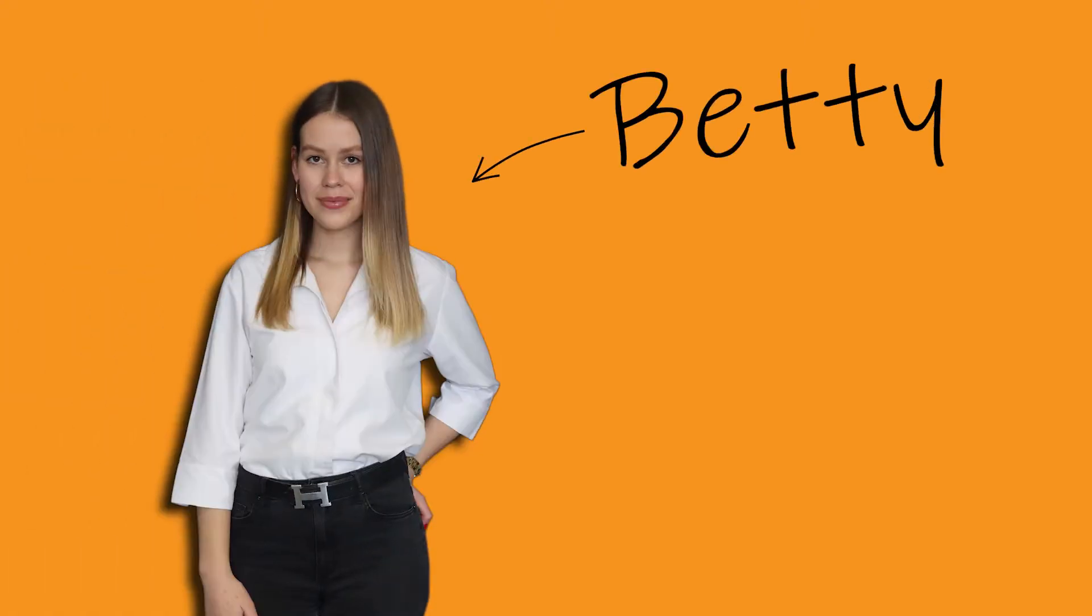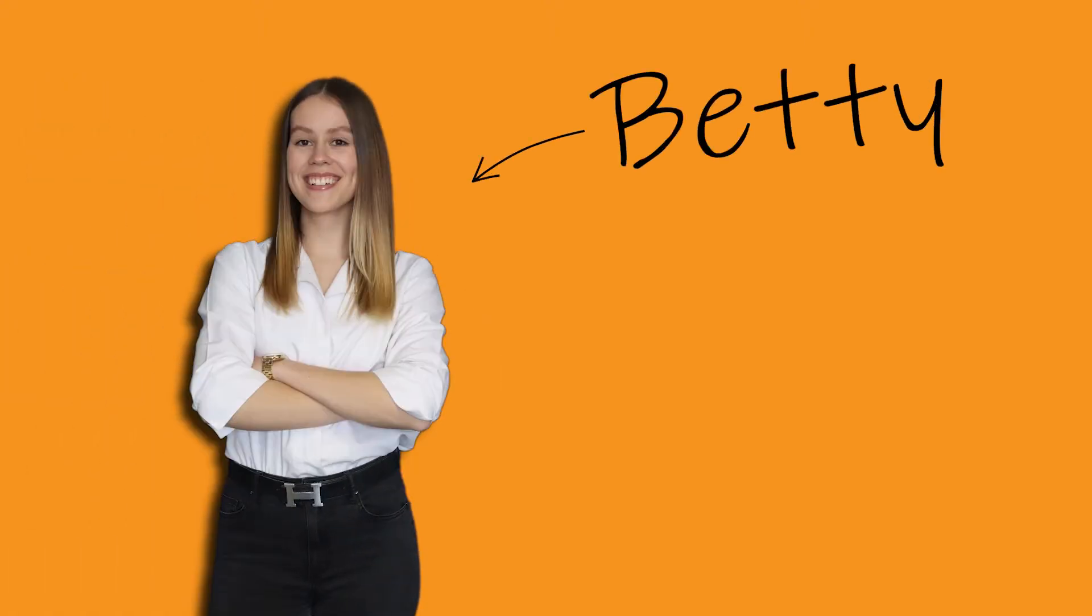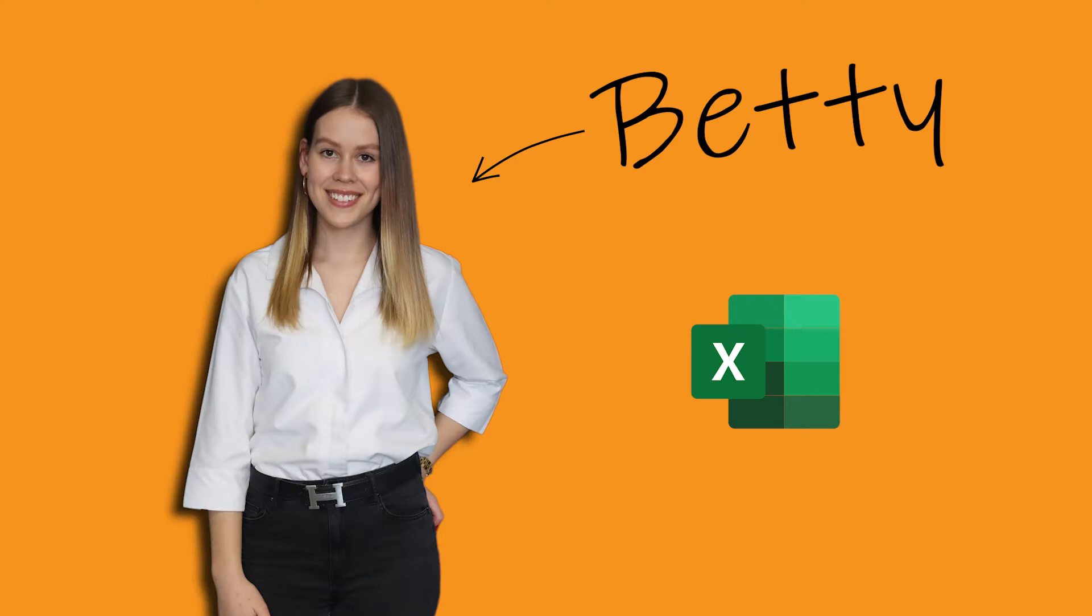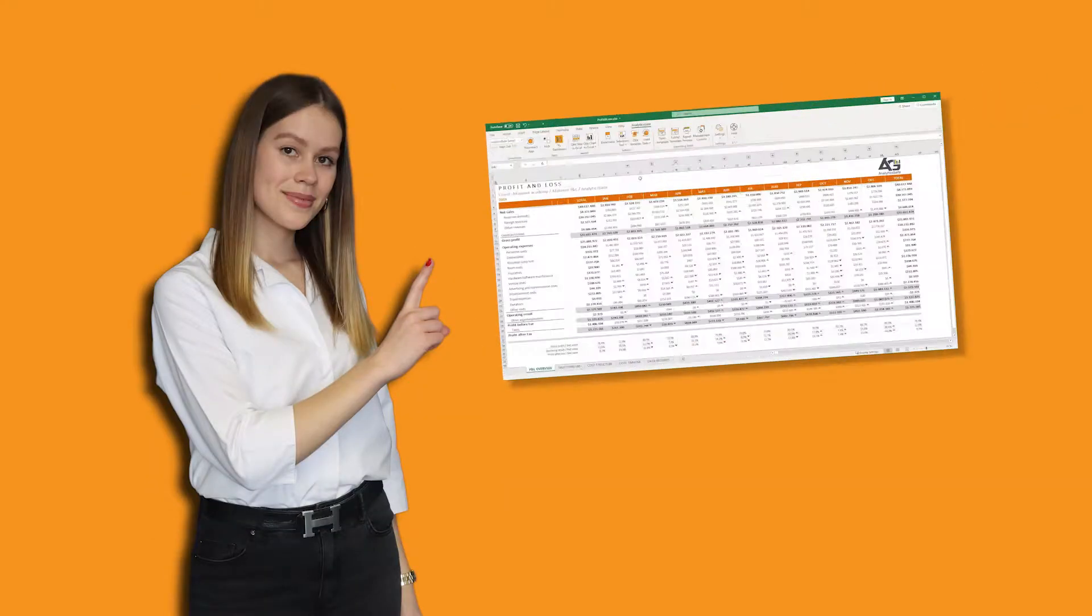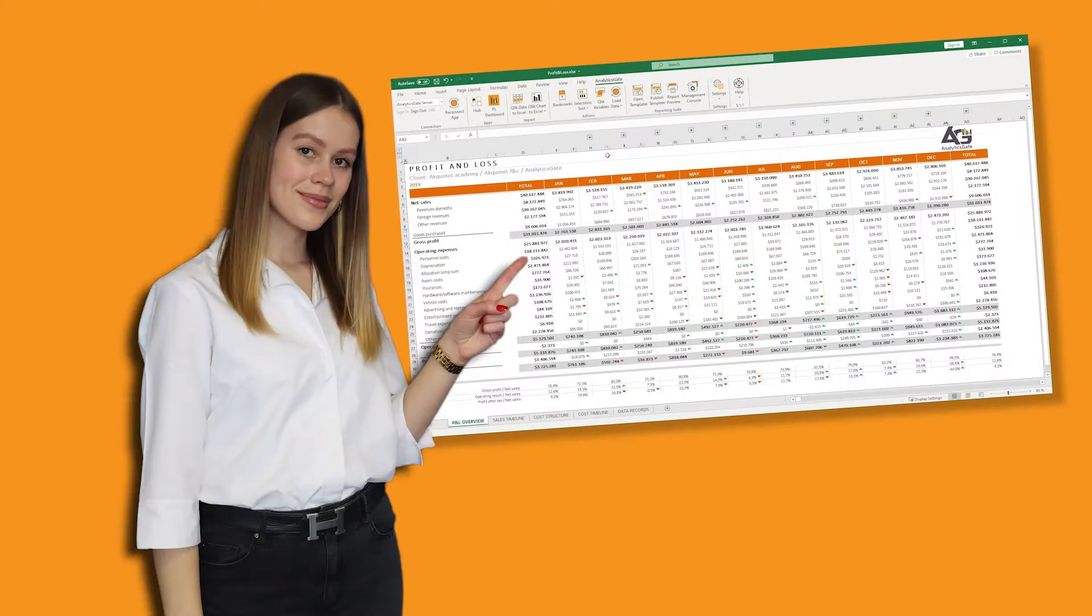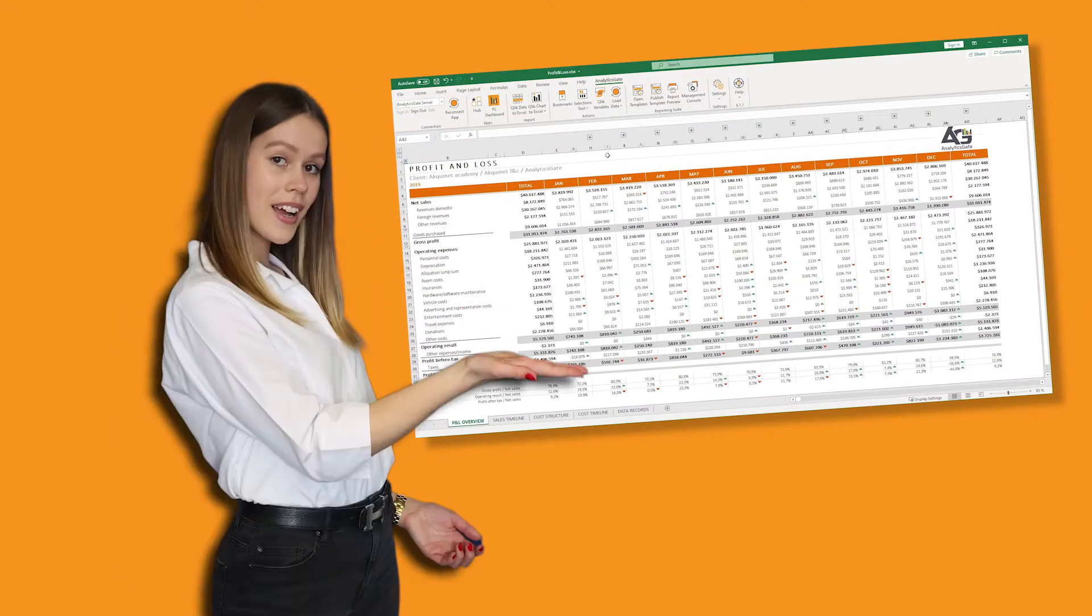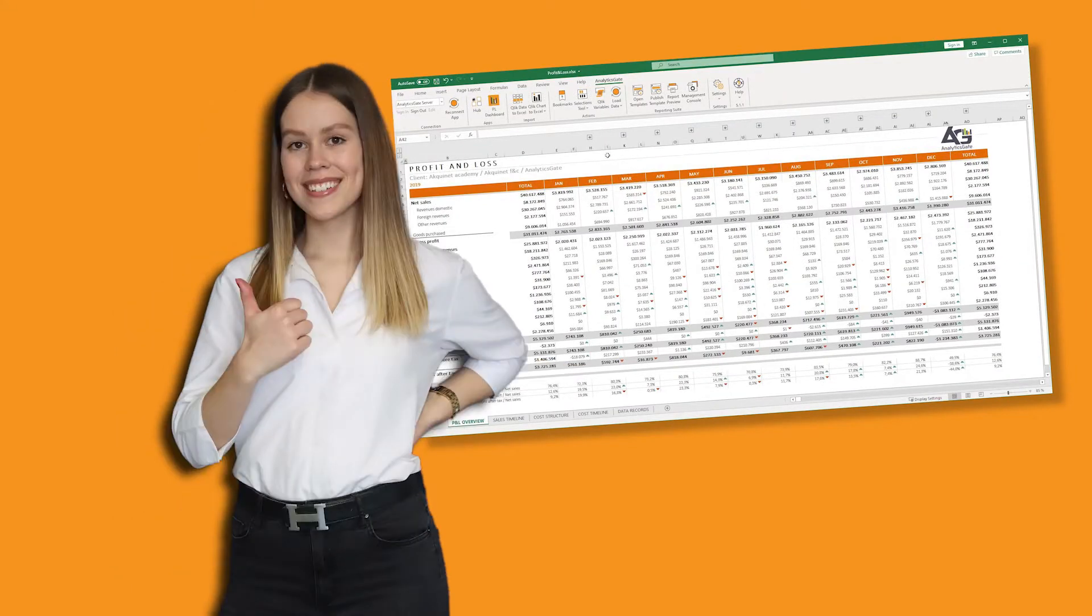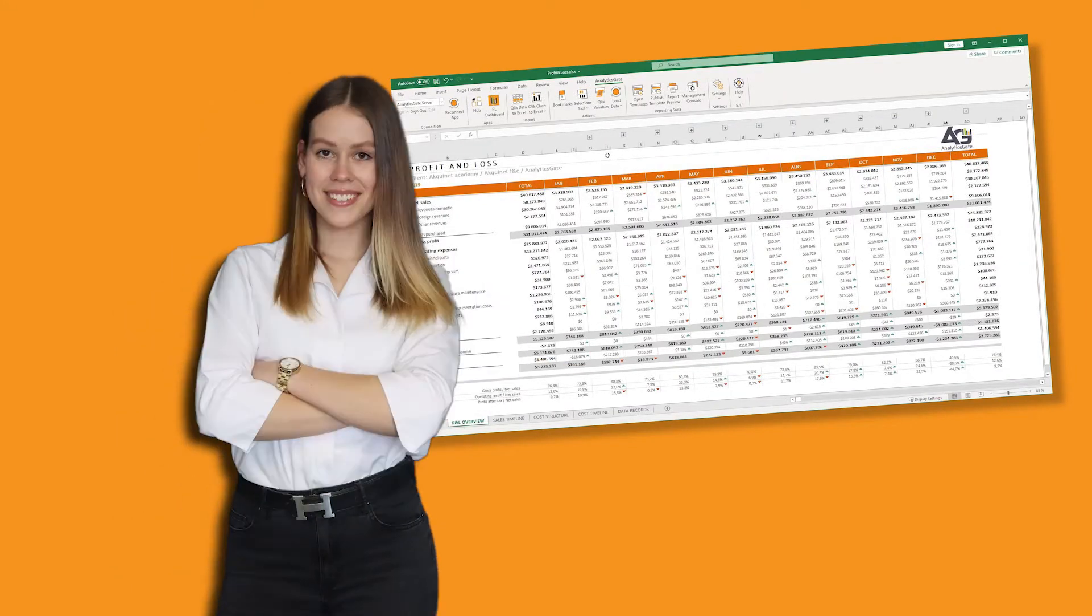This is Betty. Betty works as a bookkeeper and her favorite software is Microsoft Excel. She appreciates how easily and clearly business reports can be created with Excel, especially her monthly income statement.